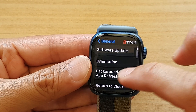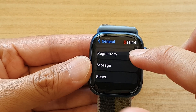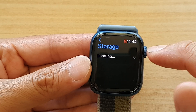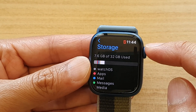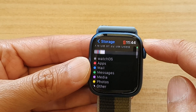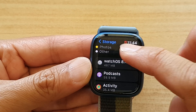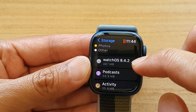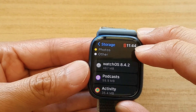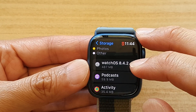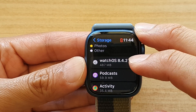Then go down and tap on Storage. In Storage, you can use the crown button or you can swipe up to scroll down, and in here you'll be able to see what is using up your Apple Watch storage.